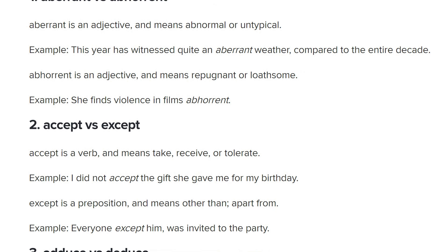Accept is a verb — it means to take, receive, or tolerate. That's a good point; I was focusing on the tolerate definition, but also you can accept a gift — you just receive it. 'I did not accept the gift she gave me for my birthday.' Whereas except means other than, apart from. 'I like all of these things except this one.'